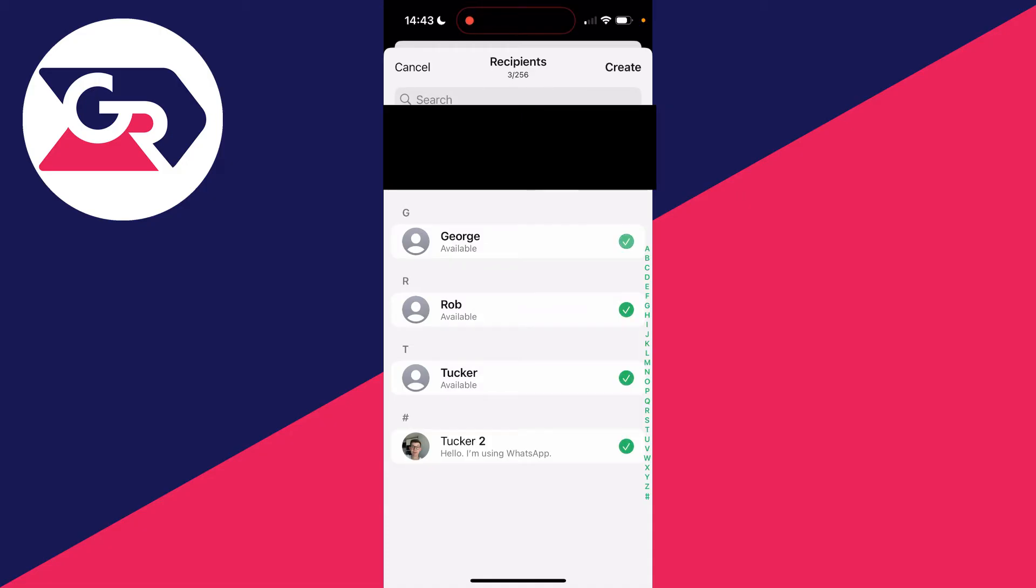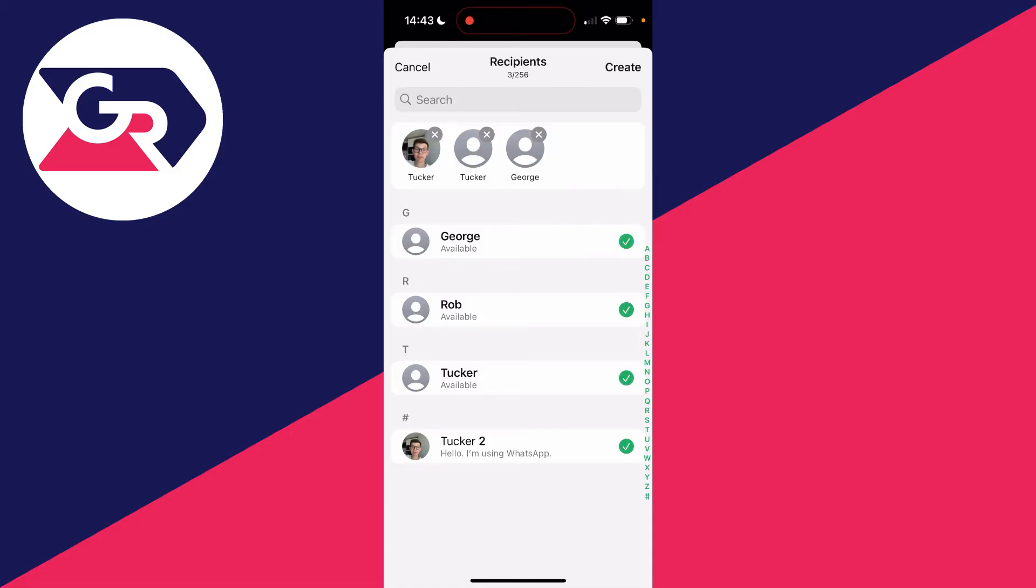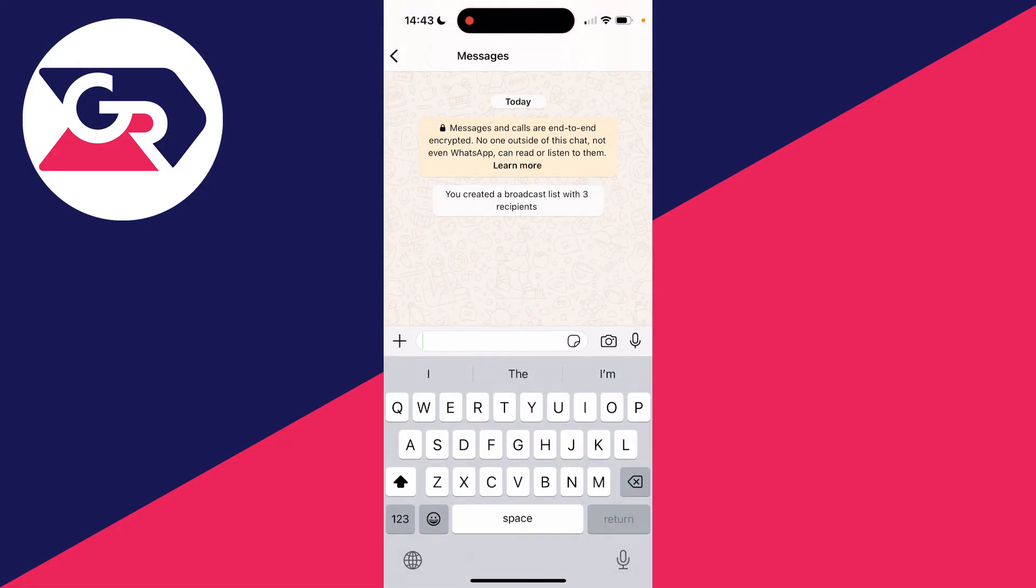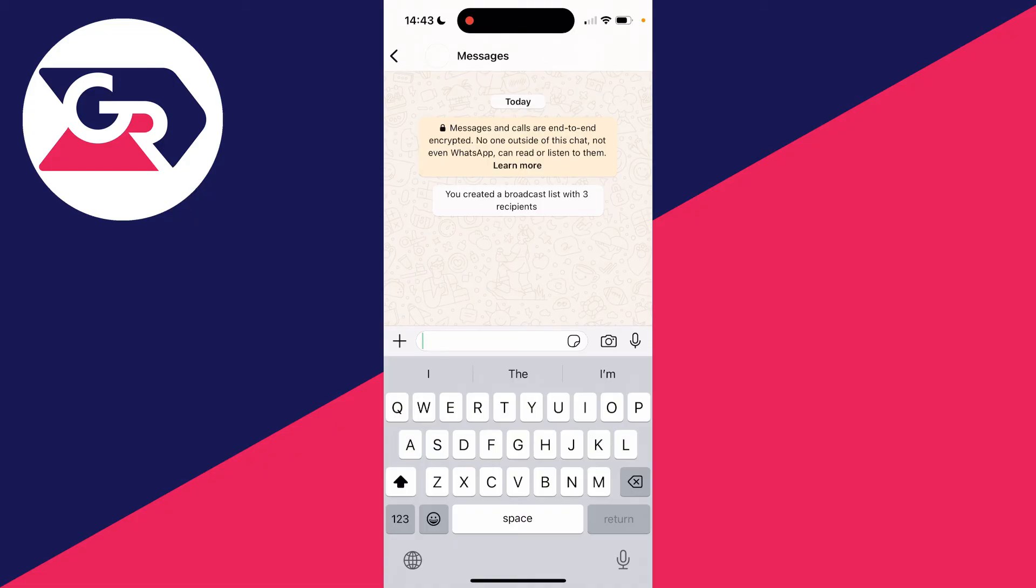What you can do is start selecting them like so. You can add up to 256 different contacts. Then click on create at the top, and like that we've now created a broadcast list.